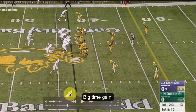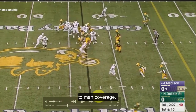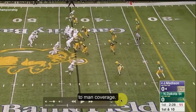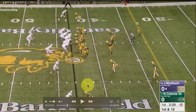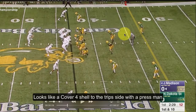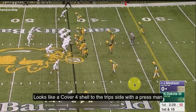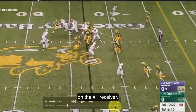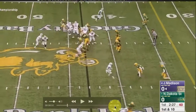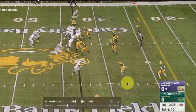Another quick note: the receiver does a nice job running off his corner. It looks like a cover four shell because the safeties are flying up, at least to this side. You've got cover four, but you've also got man. So an interesting defensive coverage at this point.